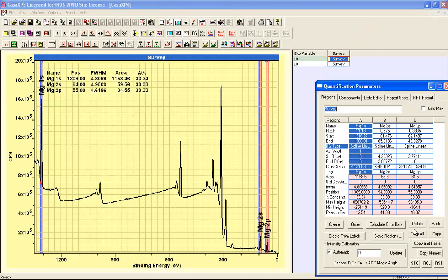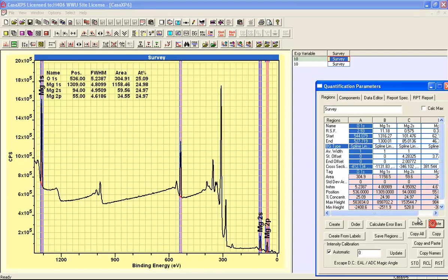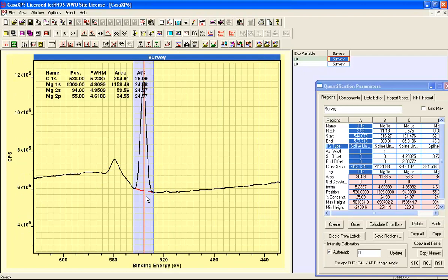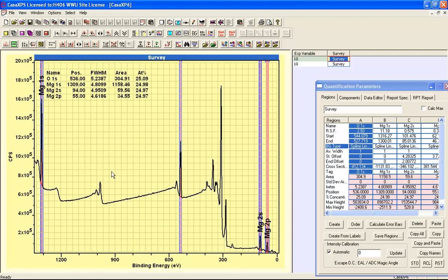Now if I paste back an oxygen region, then again using a spline background and some license in how I've defined the background, once again it does illustrate that with the right background shapes, these corrections do produce what you'd expect. So there's the same amount of oxygen as you'd expect from each one of these. That's because it's MgO.